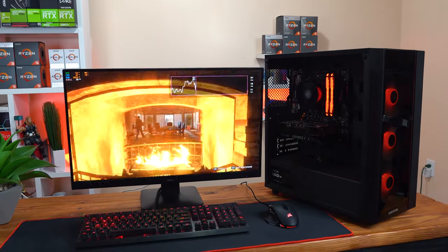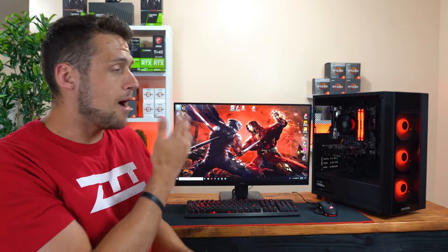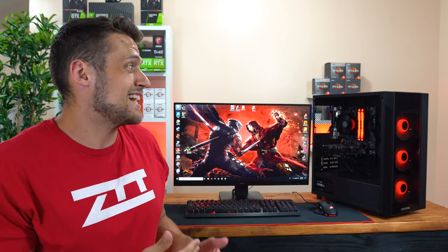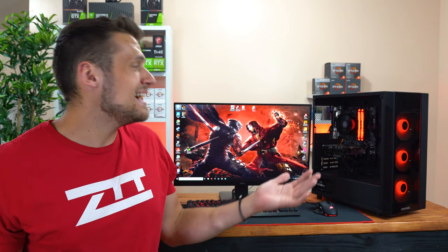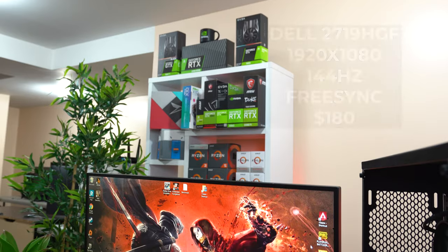Moving on from the build we have the monitor, remember I did want to spend a little bit extra on the monitor so we can actually utilize this beefy PC, and I decided to go with the Dell 2719 HDF which is a 1080p and 144Hz panel, and I also made a dedicated video on this one as well.